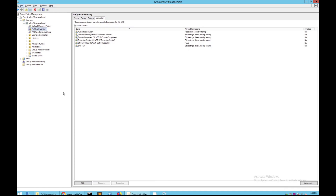That's it. Now all you have to do is wait for your GPO to begin reaching out to your main computers to start the installation process. Note that it can take a few reboots for the computers to actually get the GPO pushed out. Also, if your workstations use fast restart, the GPO might not have time to push out to those computers, so make sure fast restart is at least turned off temporarily to allow computers to get the update from the GPO.